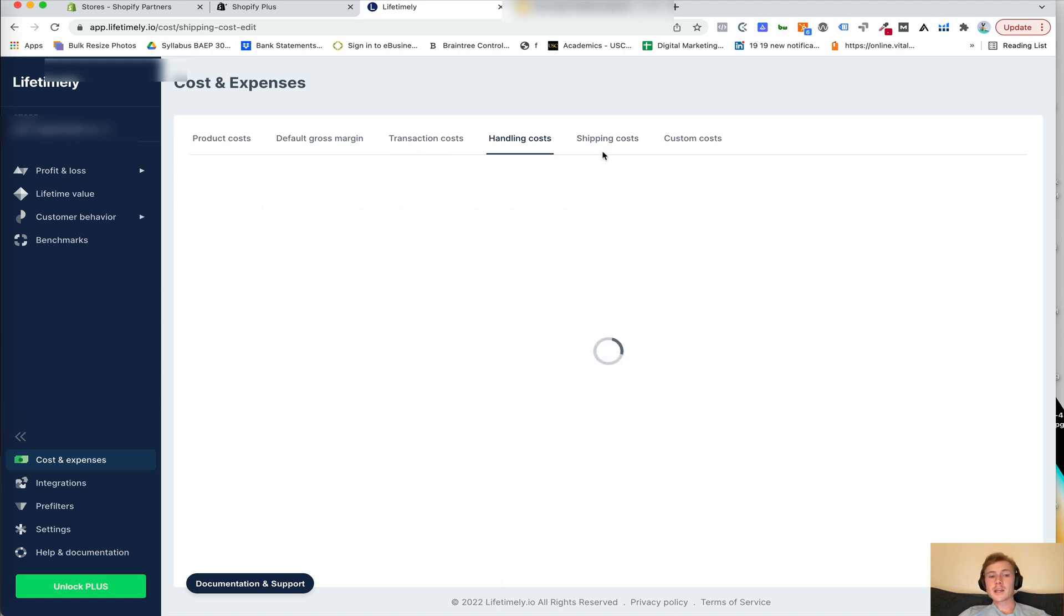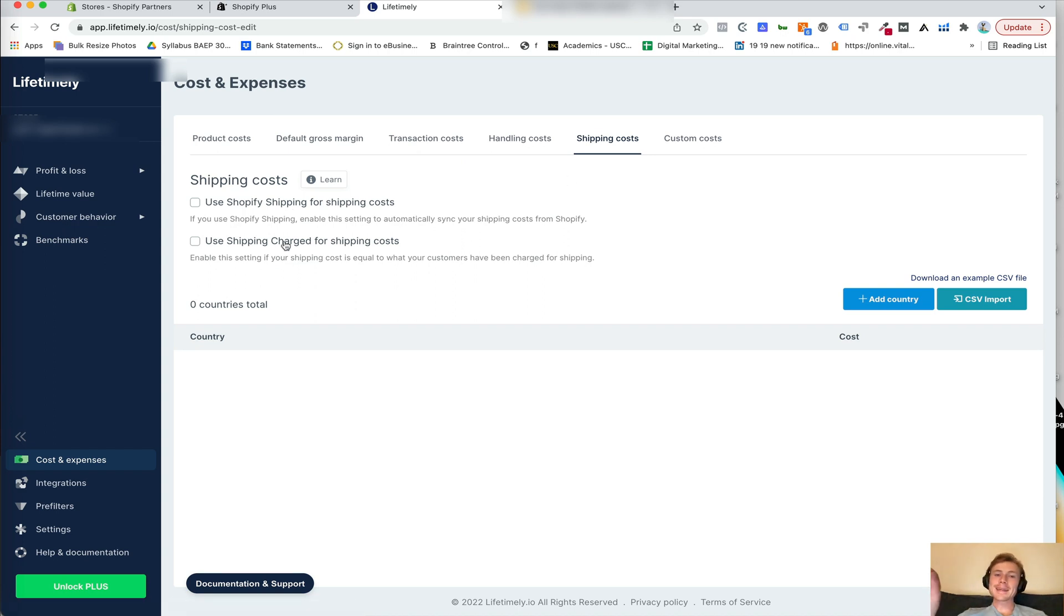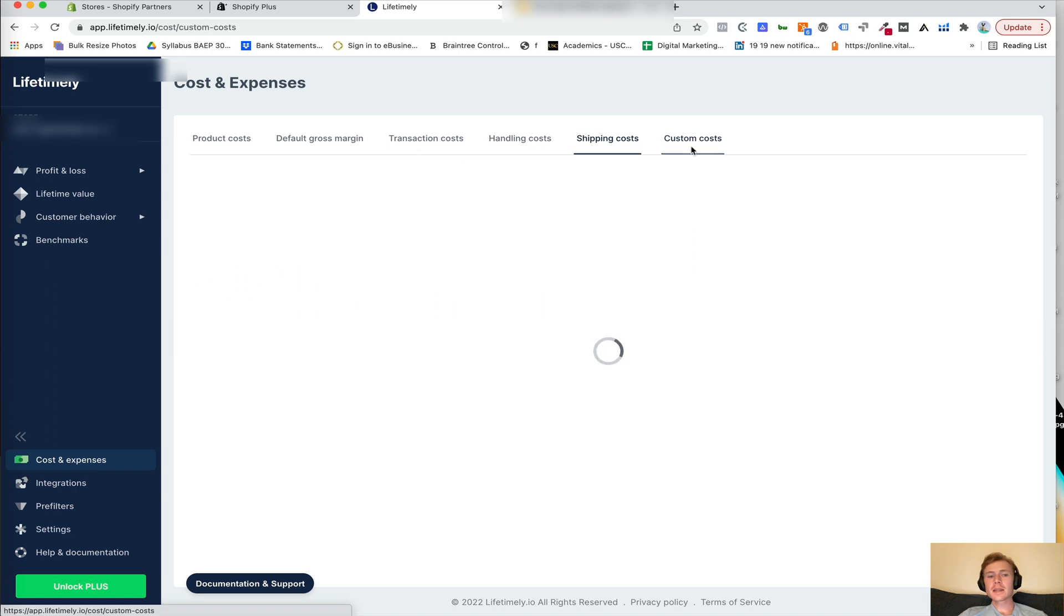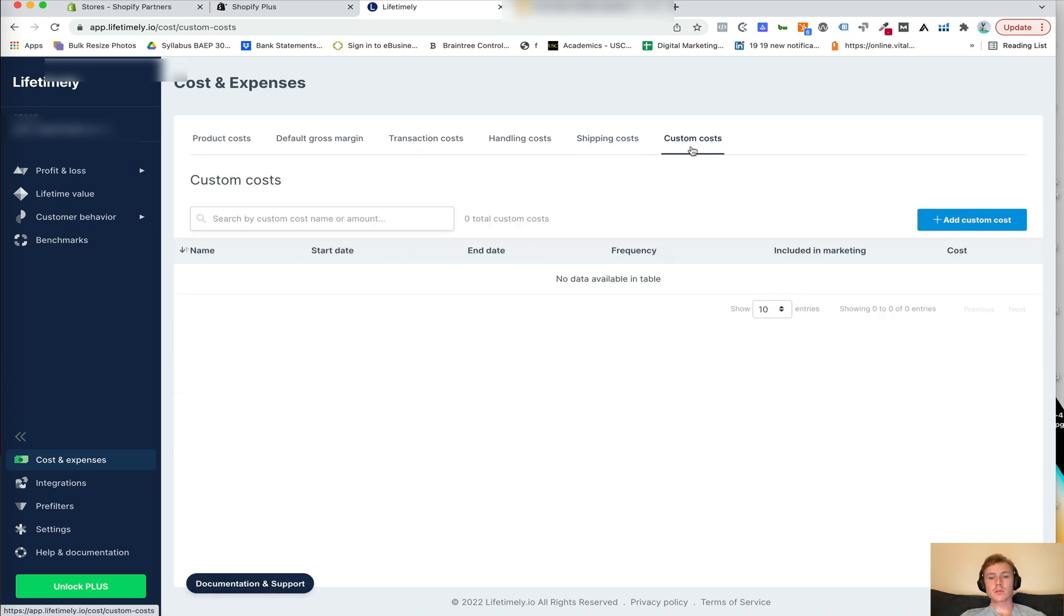We can also add in shipping costs. So we can use Shopify shipping or we can add in the amount actually charged at checkout as a shipping charge or we can manually add rates. And then we can also do custom costs as well if we want to associate a custom cost with a particular order.